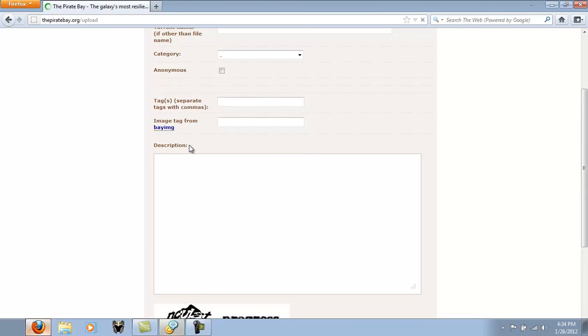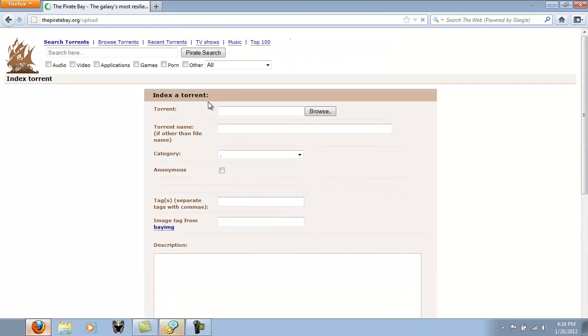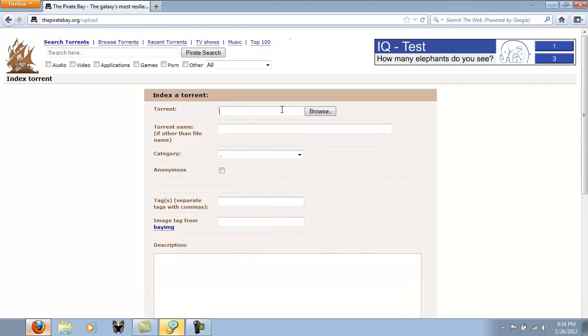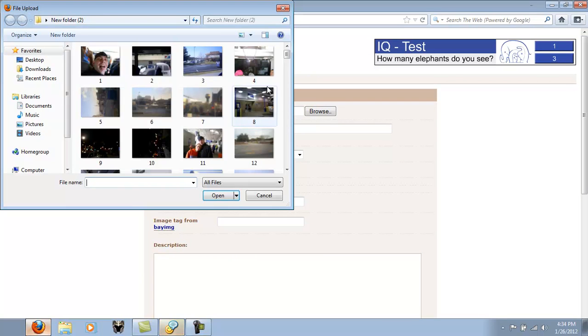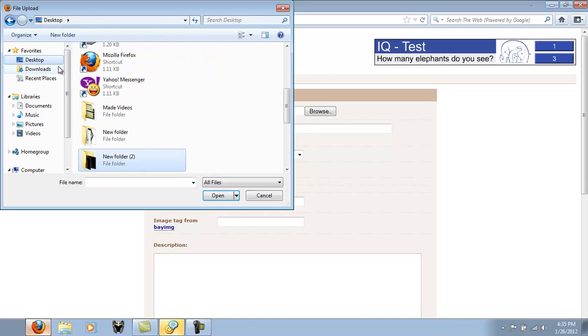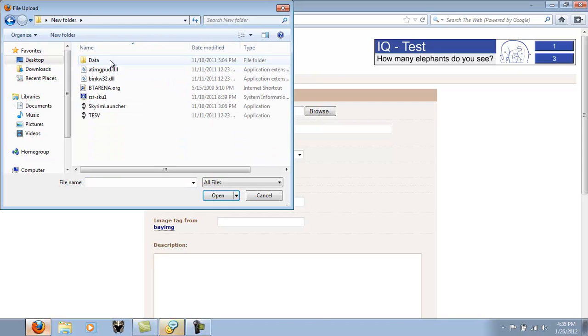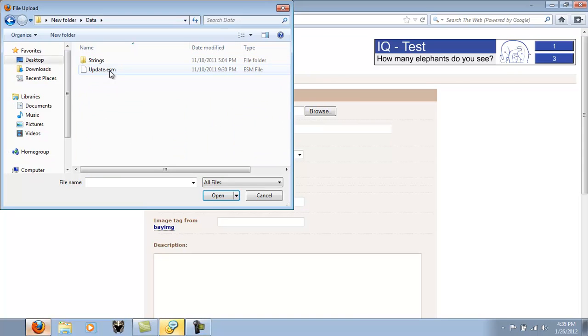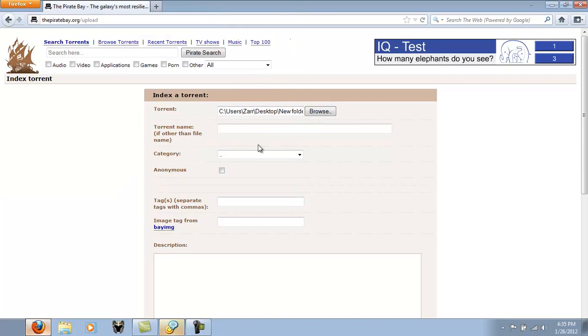And then you would take your torrent that you want to upload. You would put the designated folder. Yeah, you guys don't want to see these. You can just put the folder in there. Let's just put a random thing in there for the moment. Okay.